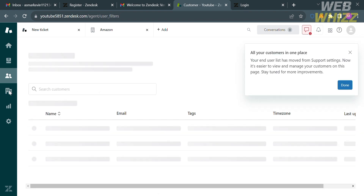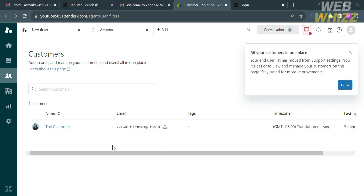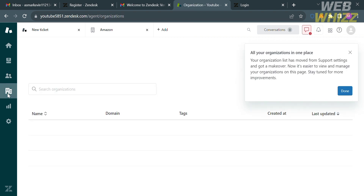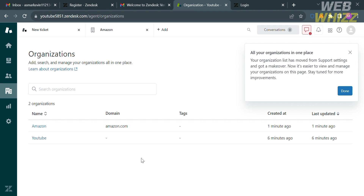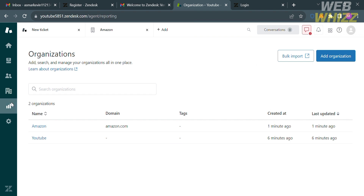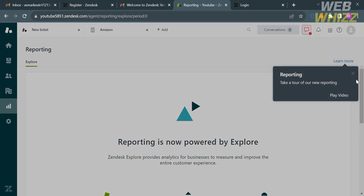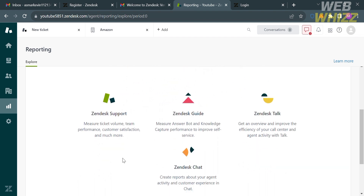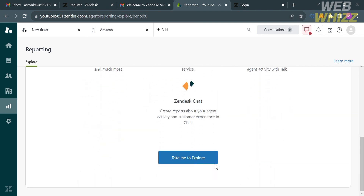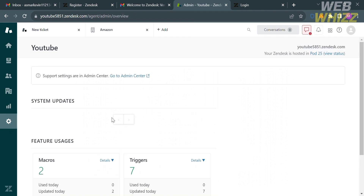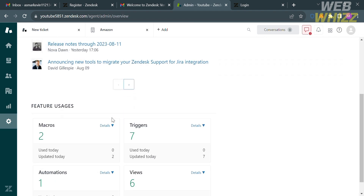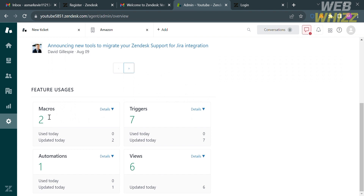By clicking the Customer option on the left side panel, you will see a list of your customers including their email address, tags, and time zone. Under the Organization option, you will see all organizations you added — such as Amazon and YouTube. Under the Reporting option, you will see analytics for businesses to measure and improve the entire customer experience, including Zendesk Support, Zendesk Guide, and Zendesk Talk. Under the Setting option, you will see system updates, feature usage, and any announcements.